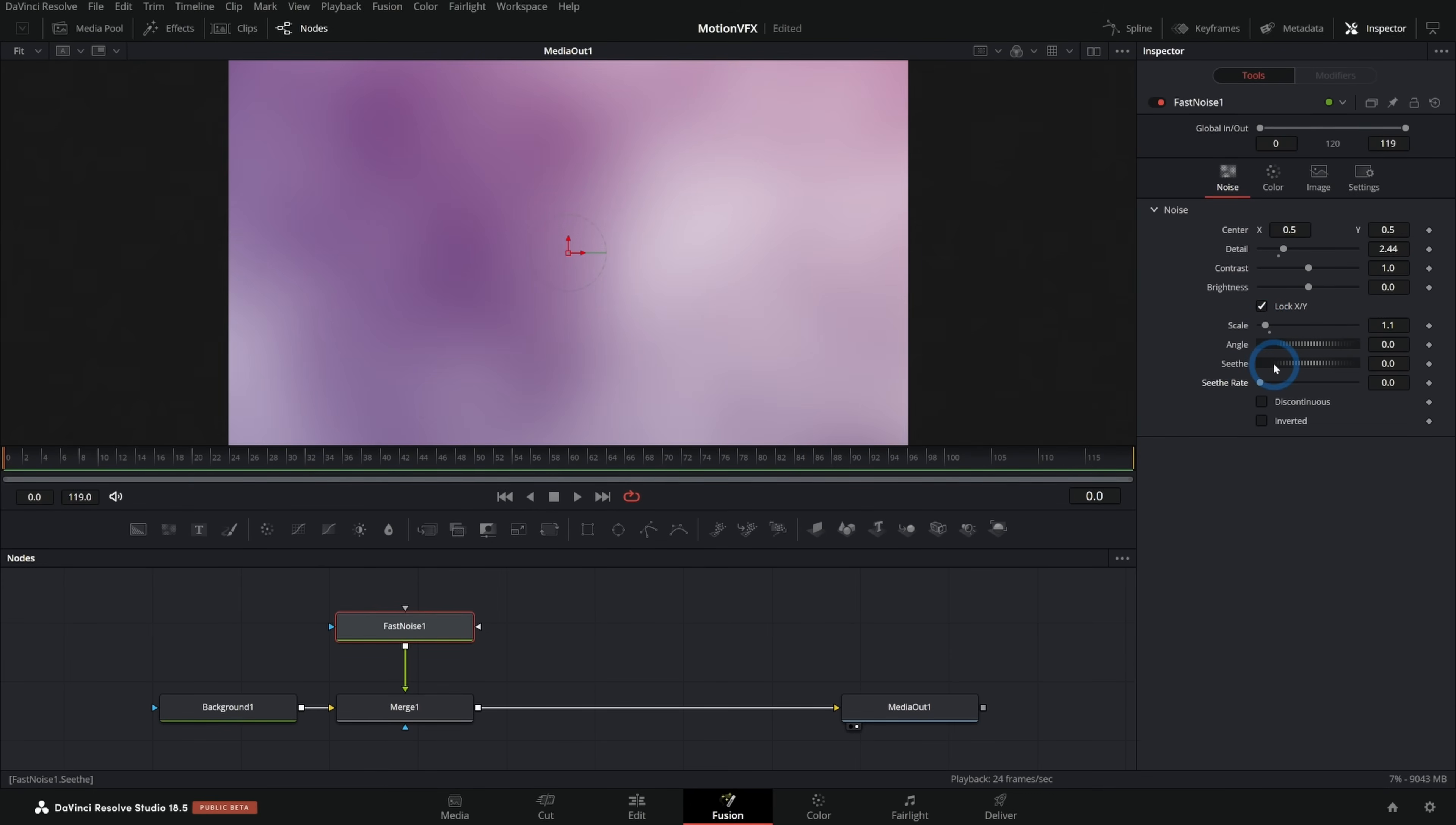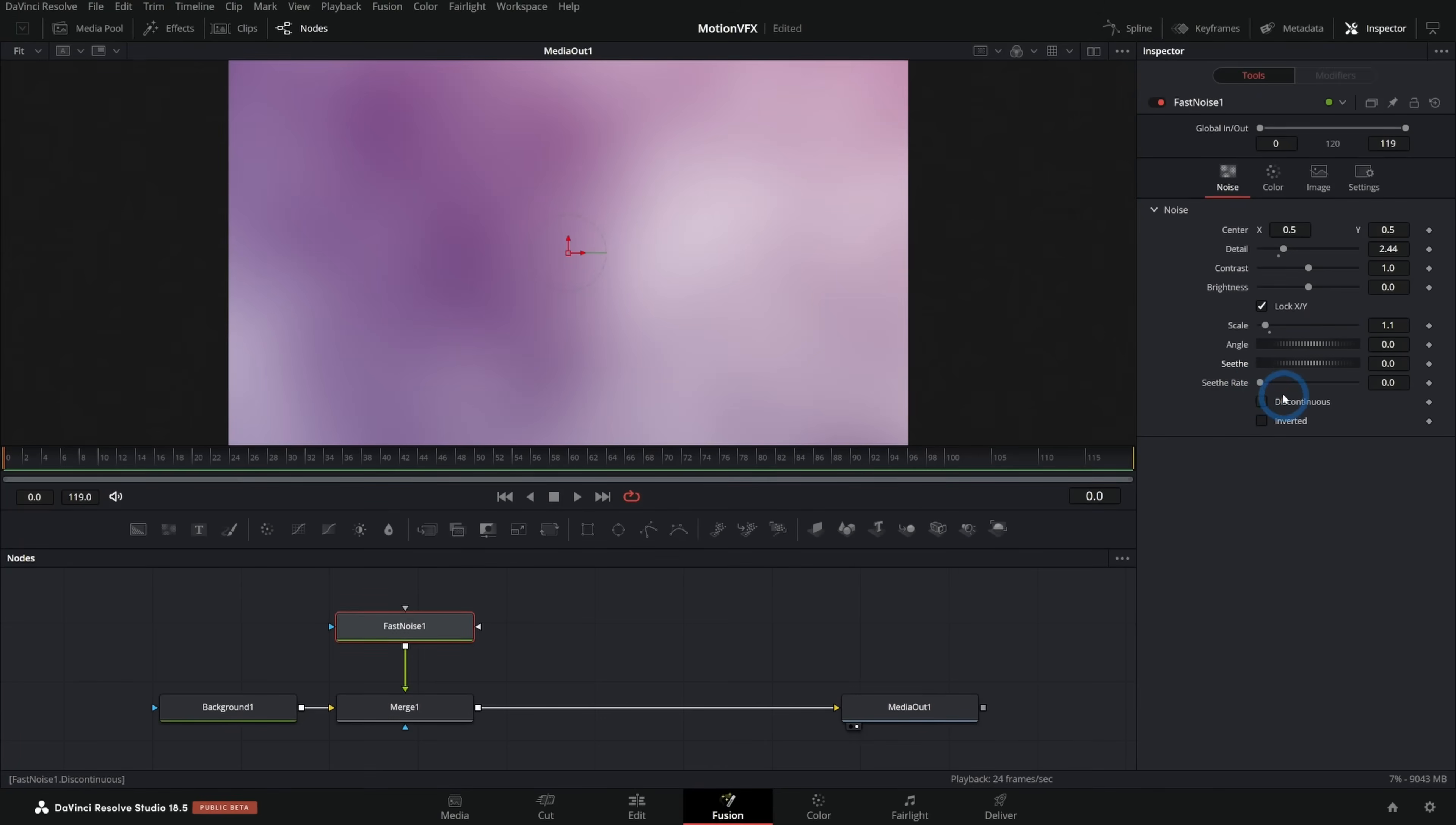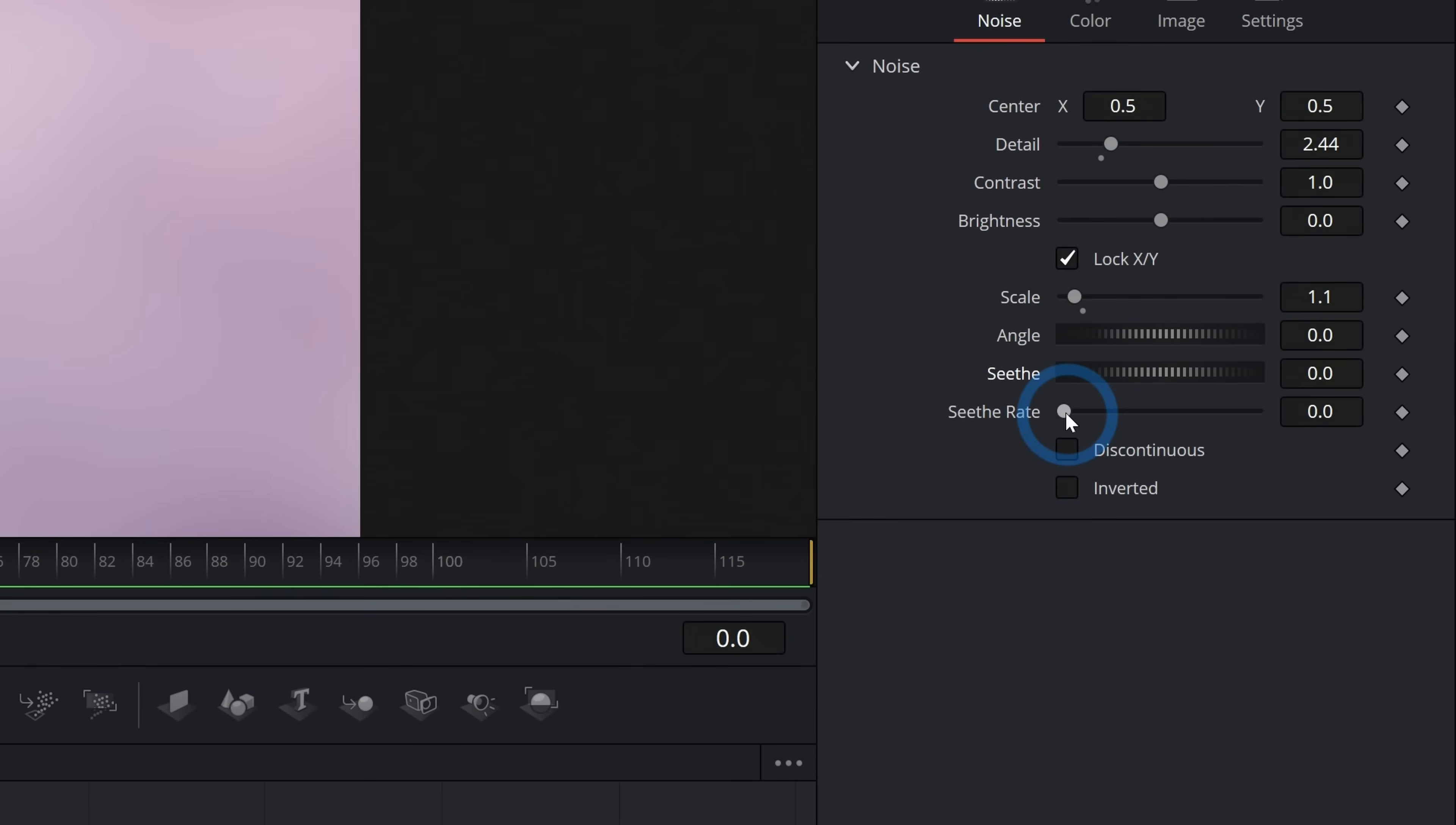You can either see this, which you can just take the seed and kind of push it around like that. You can see it sort of morphs, or you can automatically have this seed by pushing up the seethe rate.